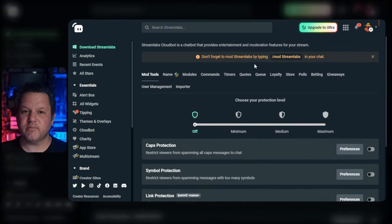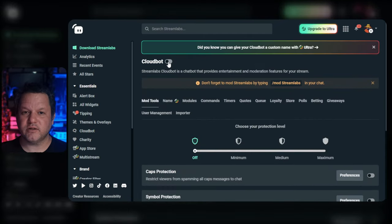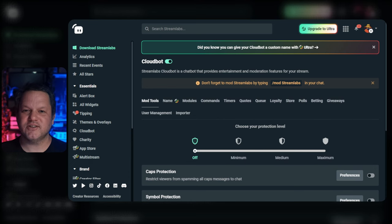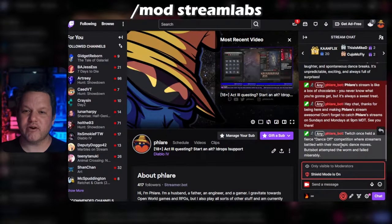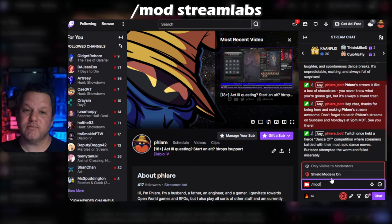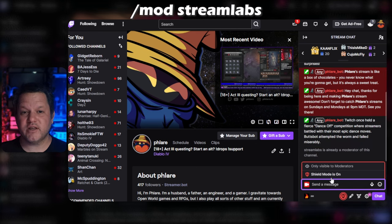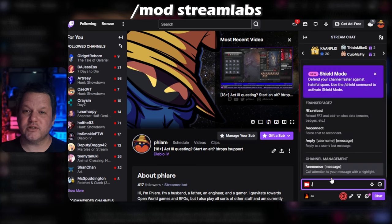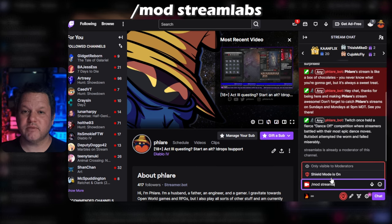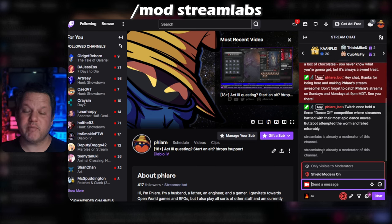The next thing you'll need to do is get the bot to join your channel. Next to Cloudbot at the top, toggle the switch to turn Cloudbot on. Once the bot has joined your channel, you'll need to grant moderator privileges to Cloudbot by typing /mod streamlabs in your Twitch chat. If you've already done this, you'll get a confirmation that streamlabs is already a moderator, and if not, you'll get a message saying that they have been made one.